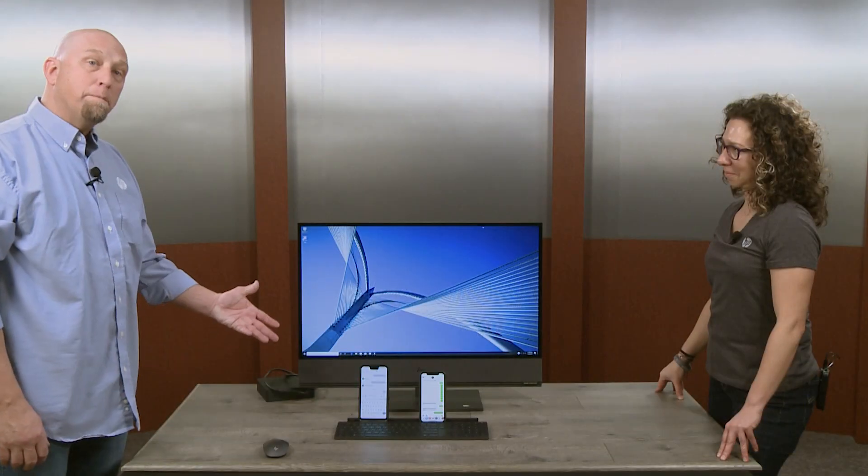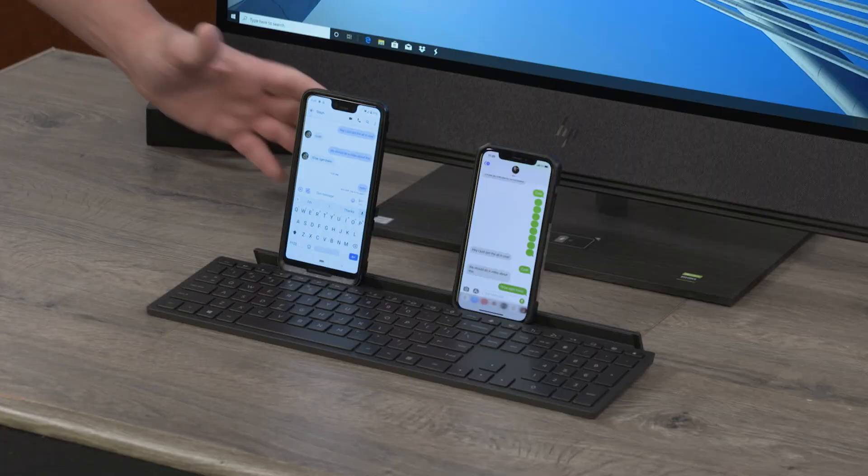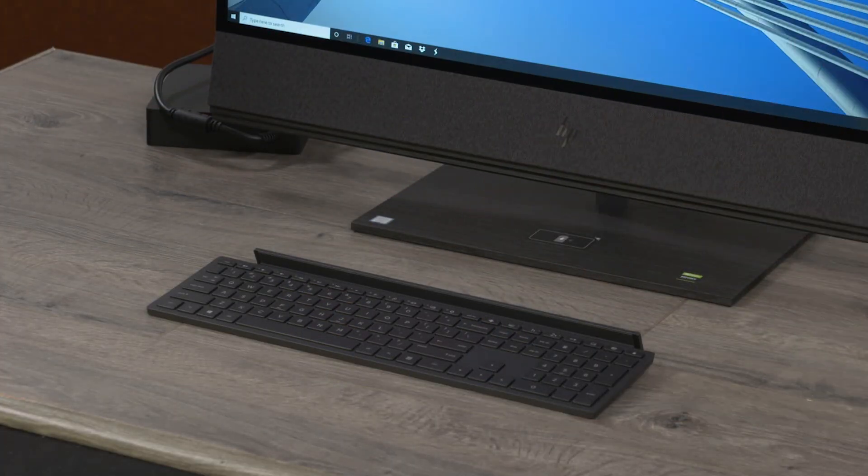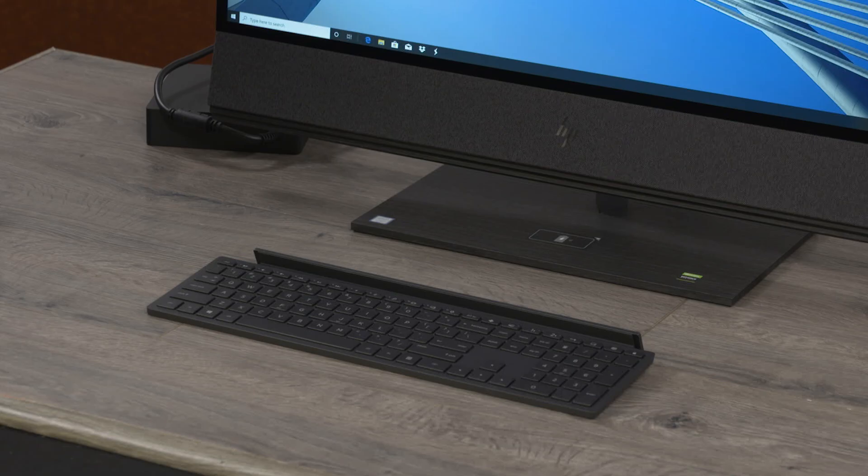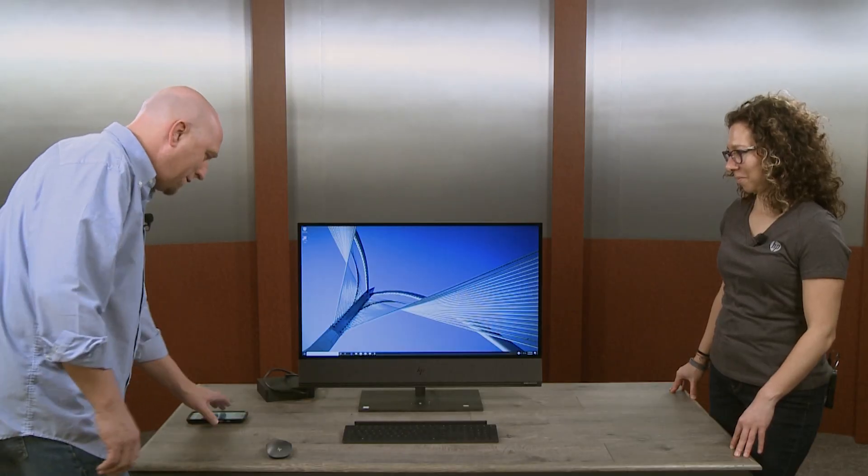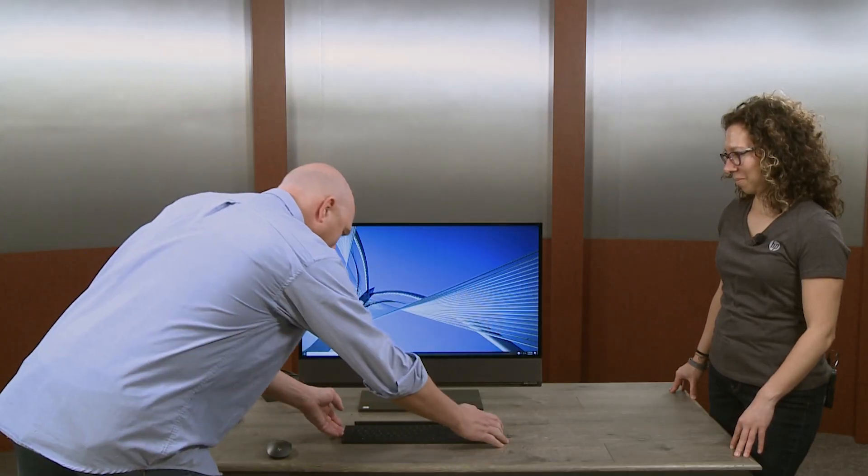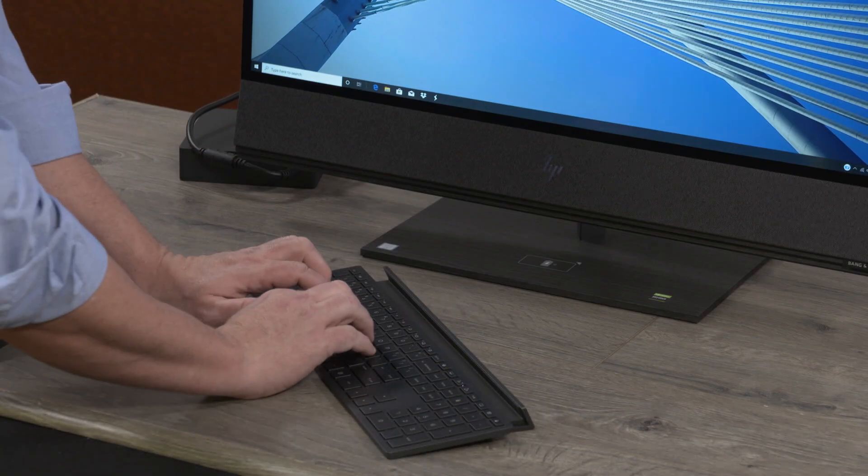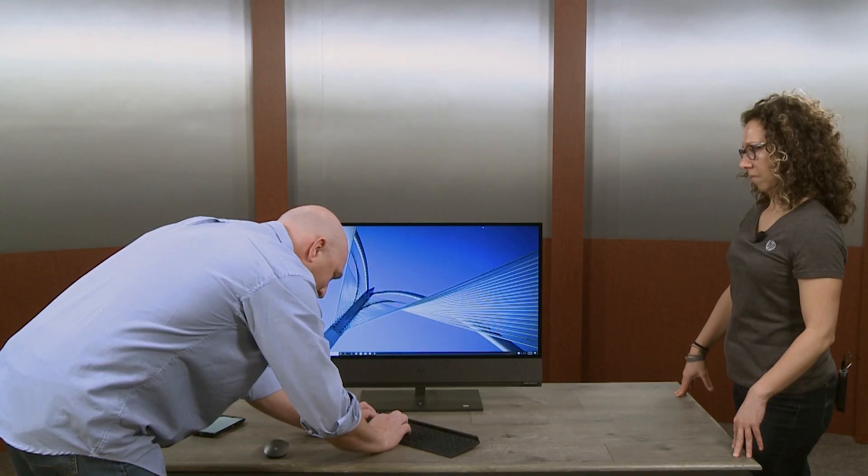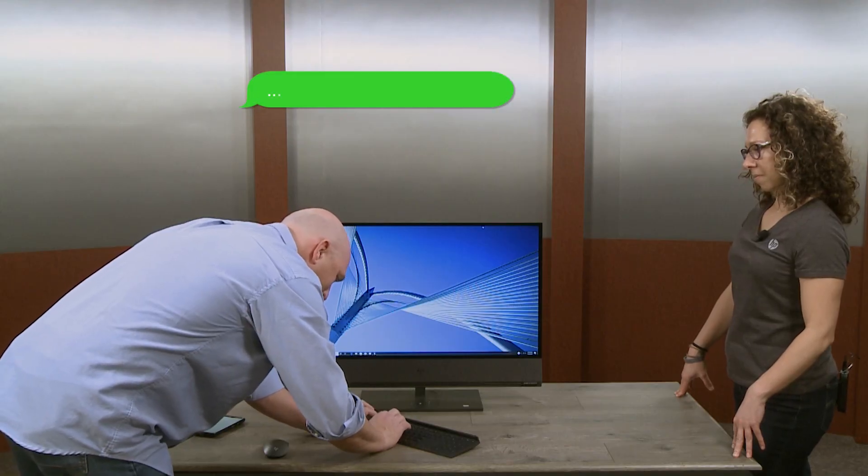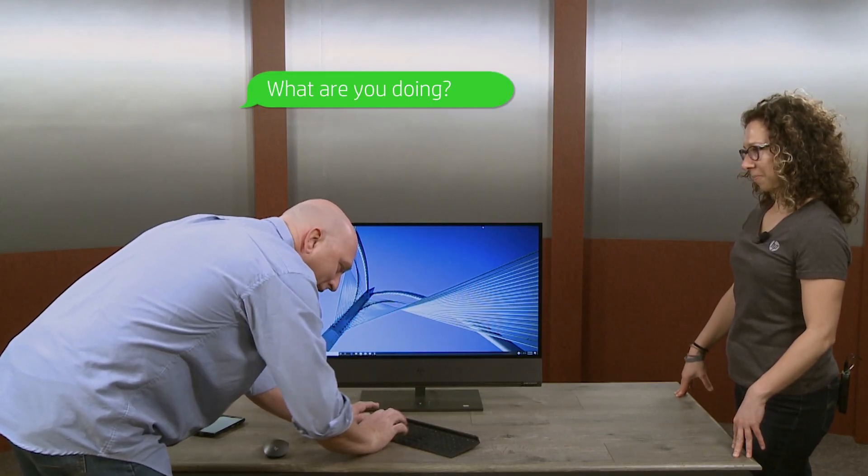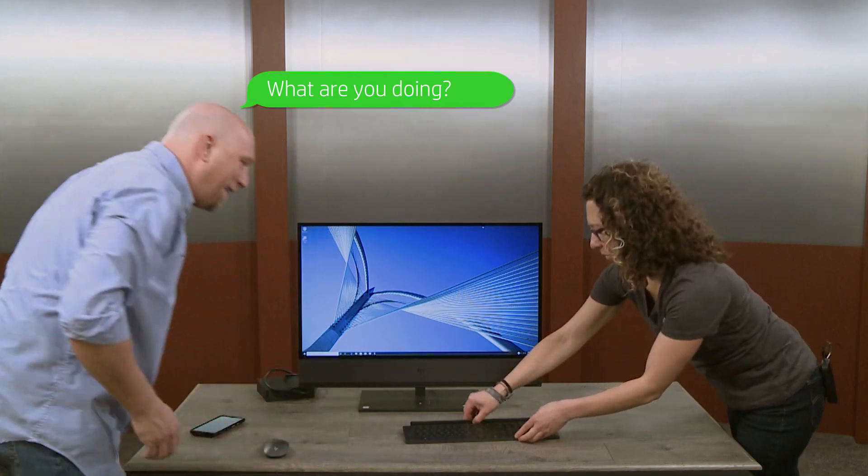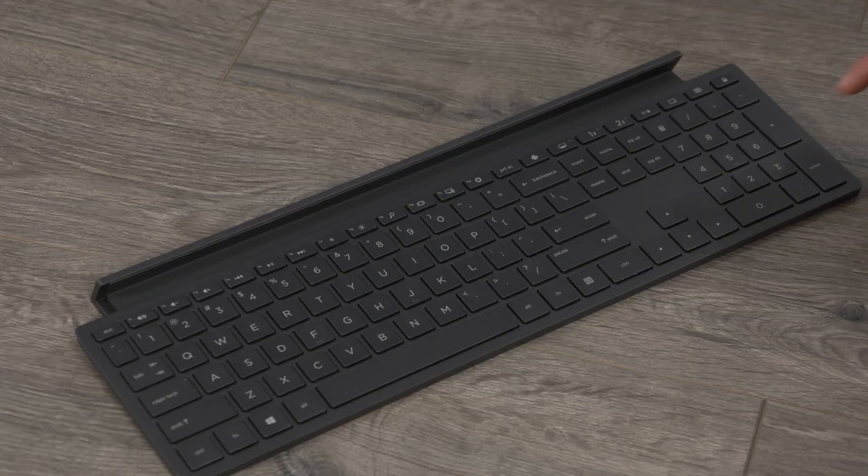Now, we've both set up our phones to be connected to Bluetooth 1 and 2. We'll be able to type text messages back and forth, so I'll try one first. Switch to Bluetooth 1. And I'll switch to Bluetooth 2.